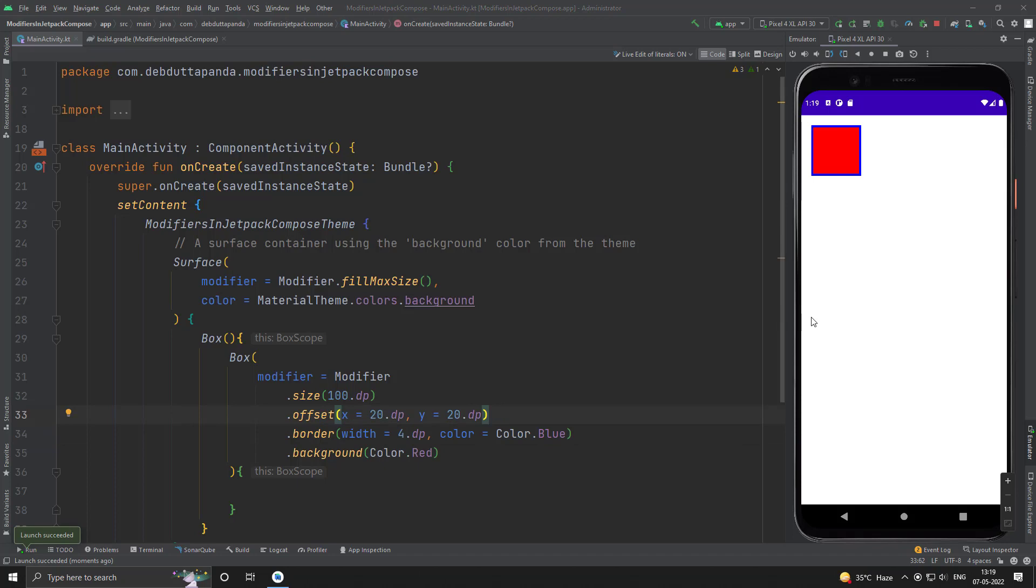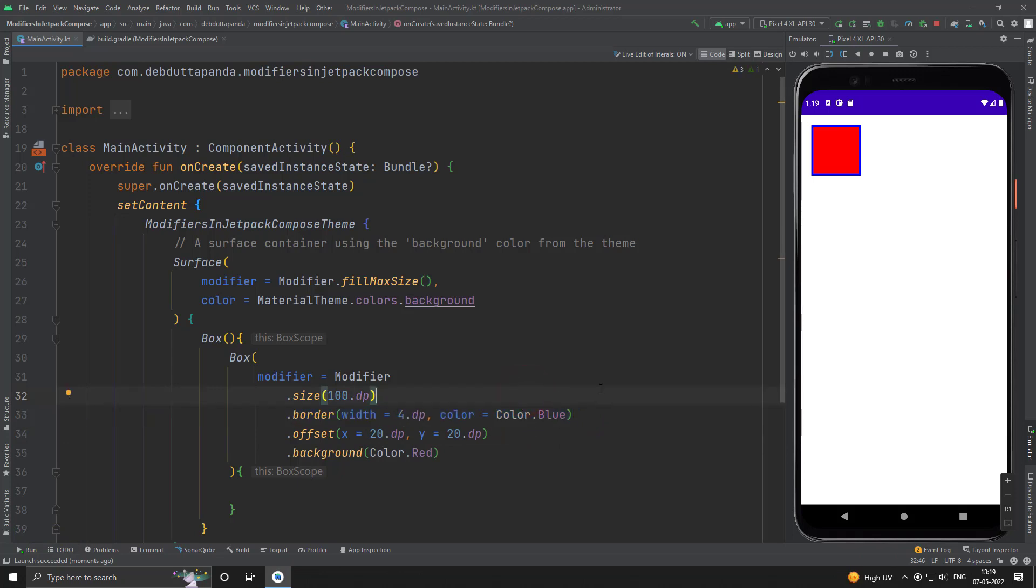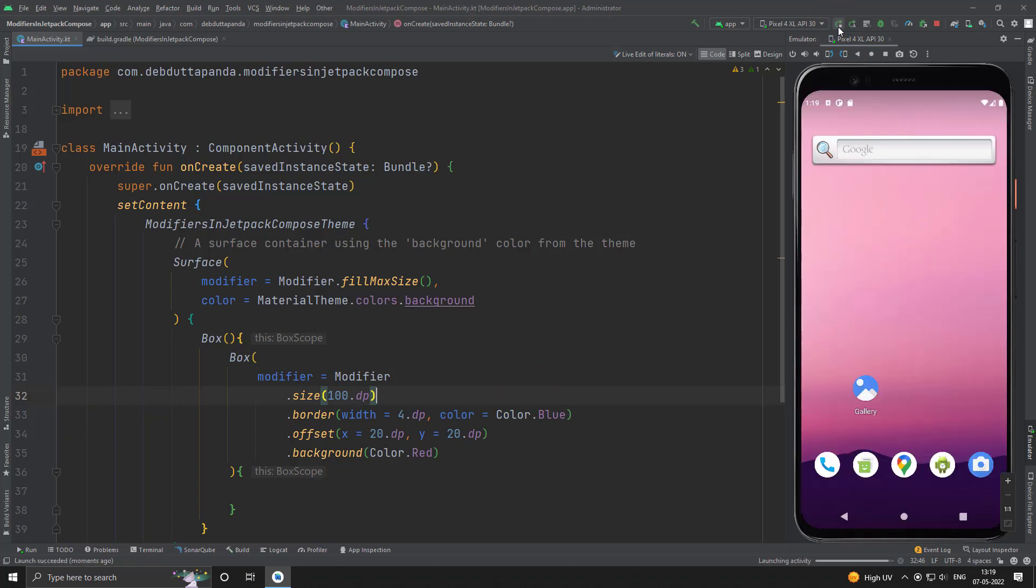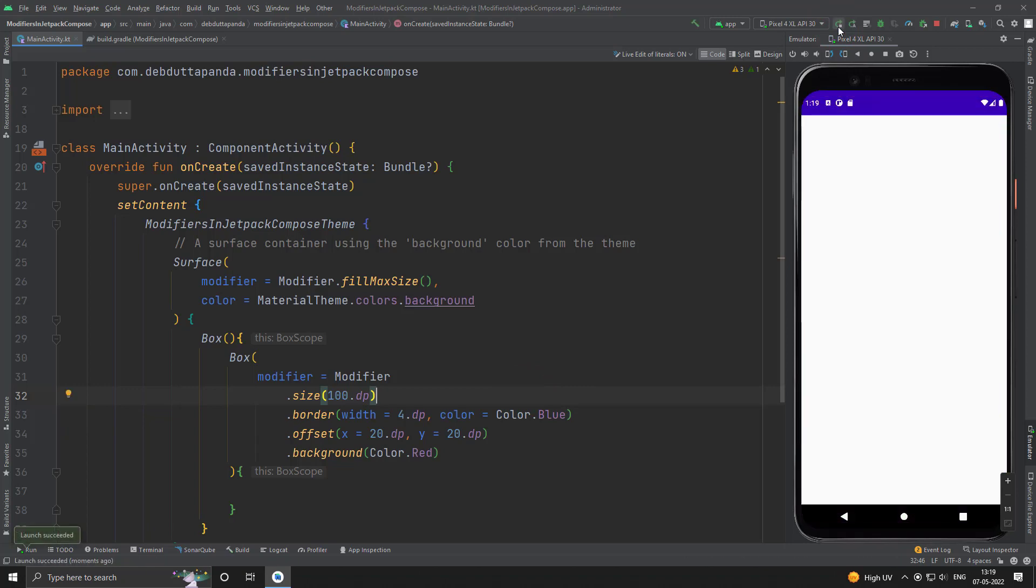Remember that the sequence of applying the modifiers is very important. Let's see. Suppose I move the border before the offset and let's see what happens. So, you can see offset is not applied on border. First border is applied then offset is applied then the background is applied. That's why the border and the background are in different places. So, the modifier sequence is very important. So, revert back to the original sequence.